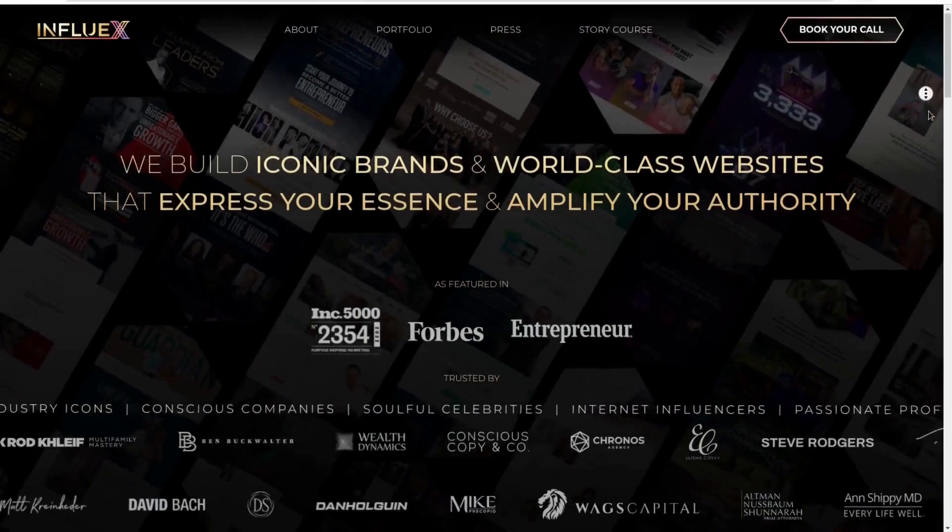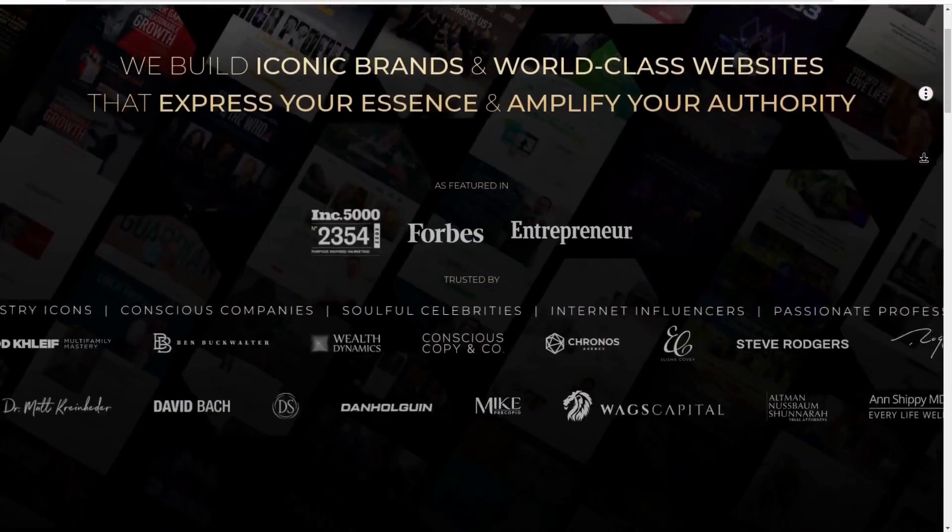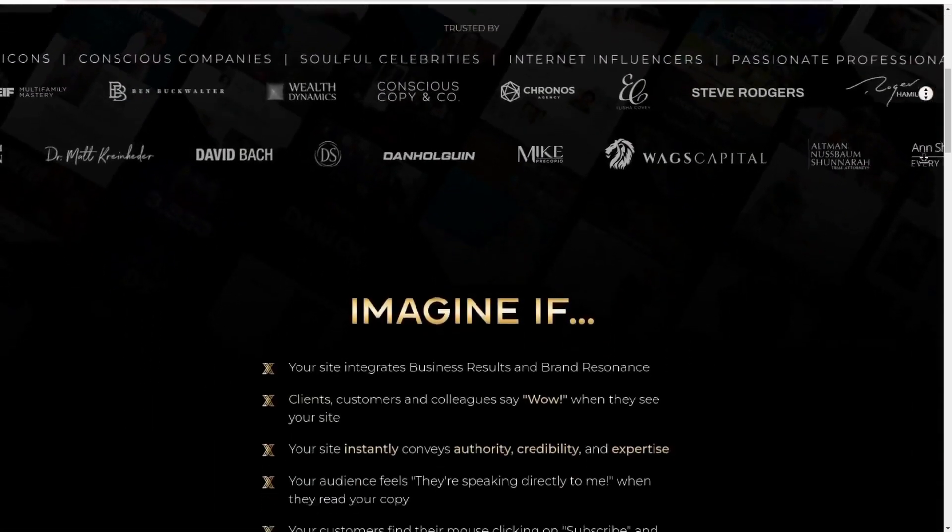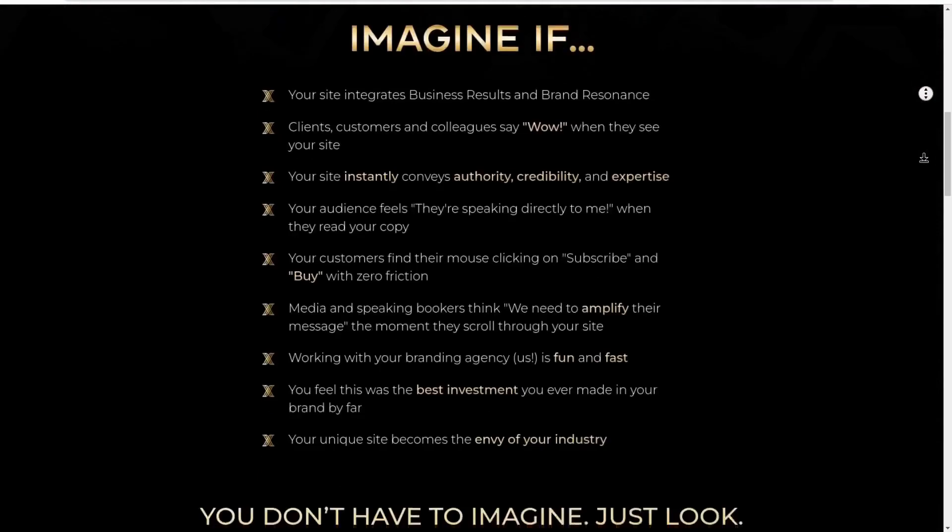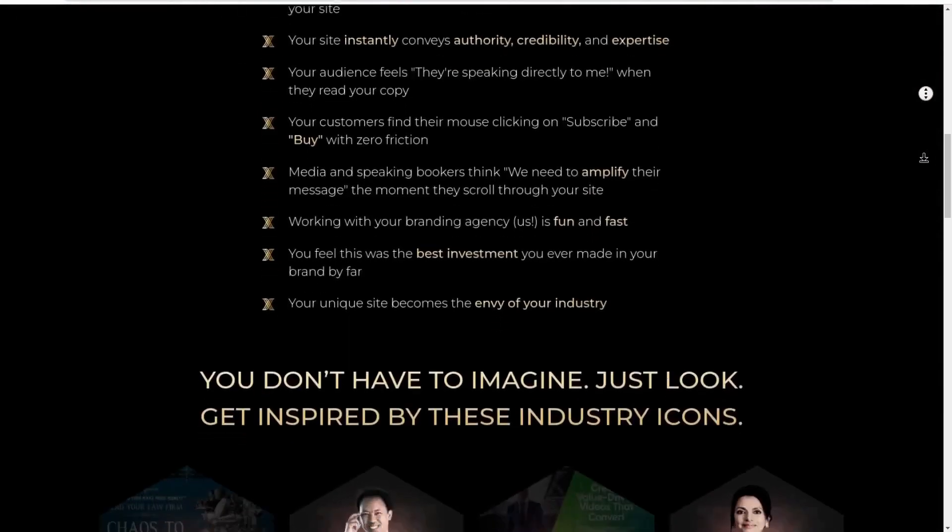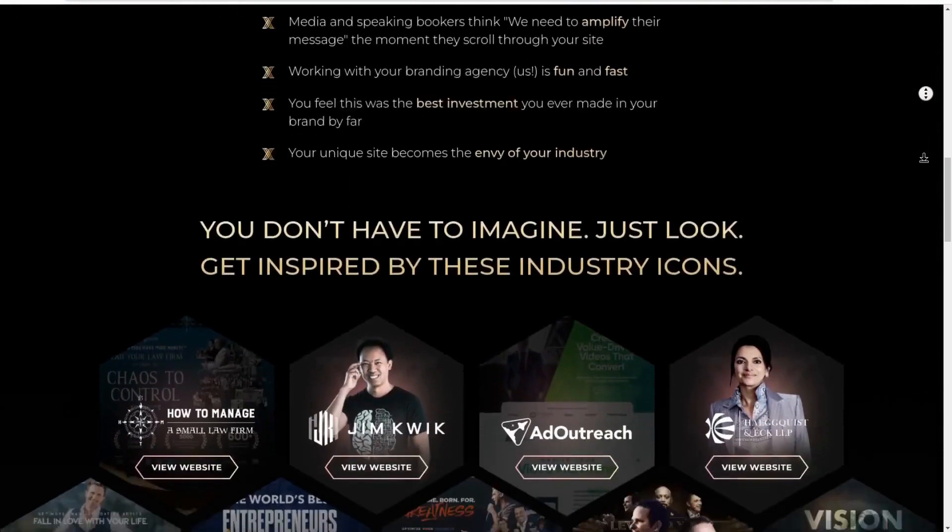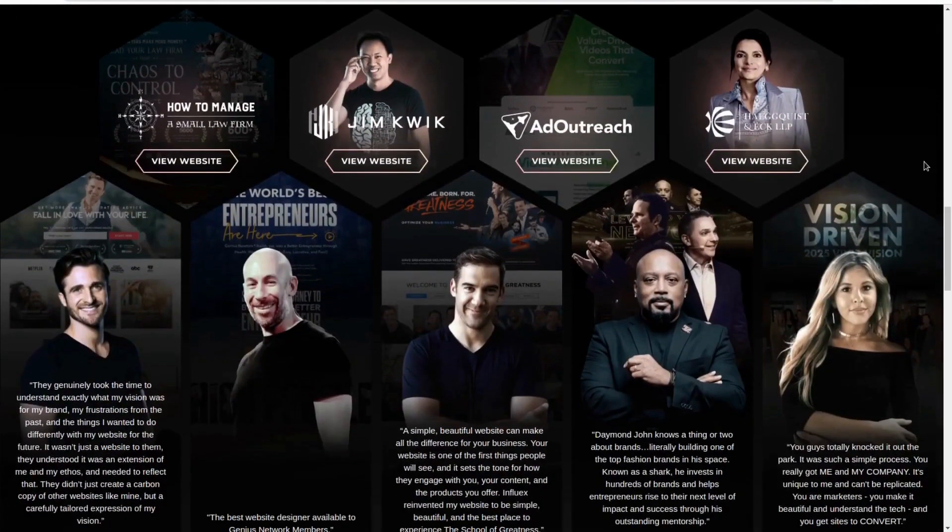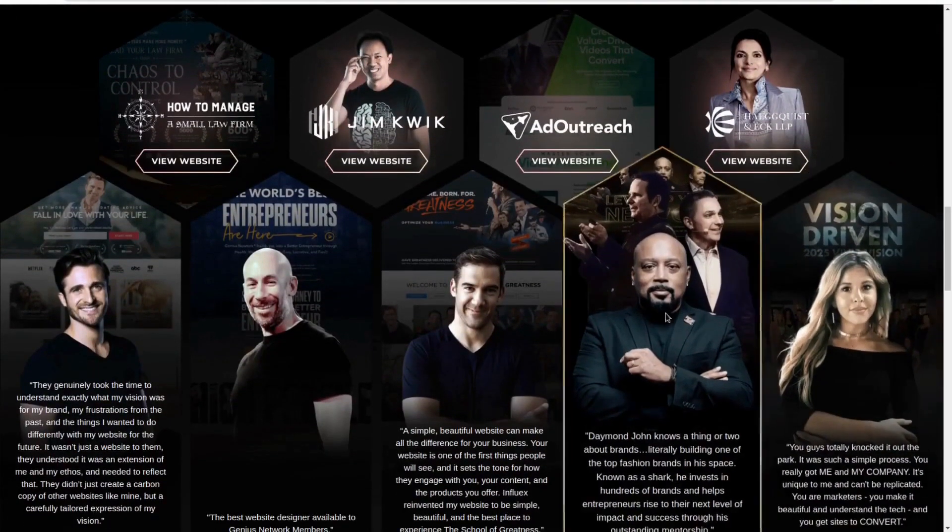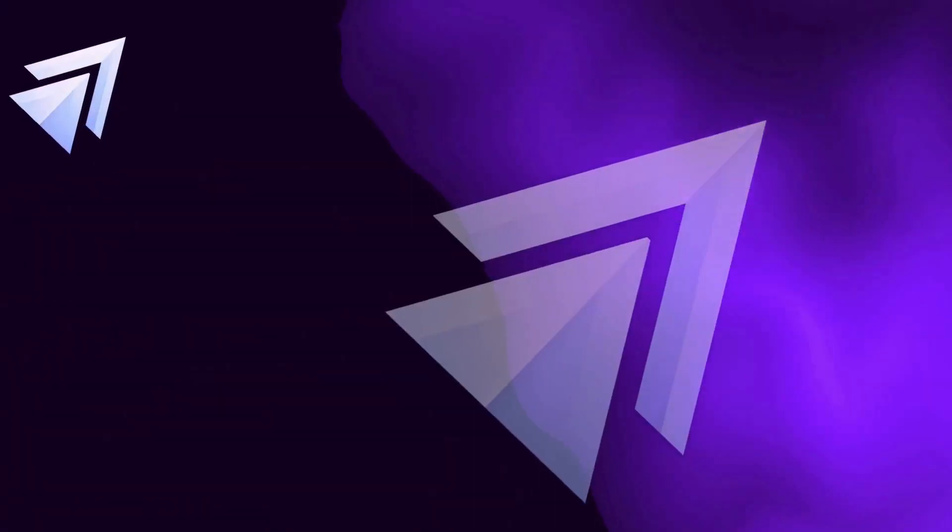eStage's goal is to let entrepreneurs and small business owners build websites that look premium like what influx.com does and with a backend that is focused on driving more conversions.